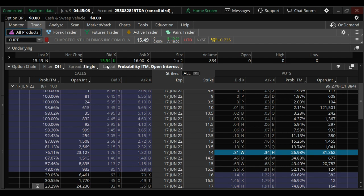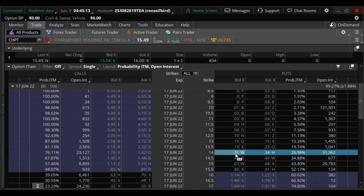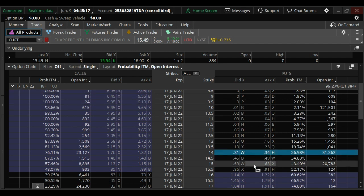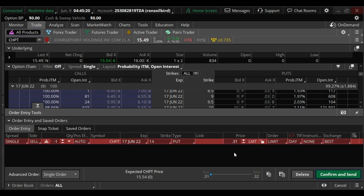I'm looking to sell a 14 put strike for next Friday, June 17th. It's currently showing you can sell it for 31 cents or $31.